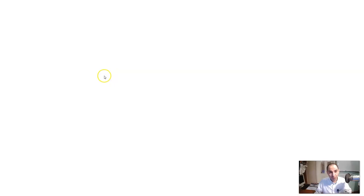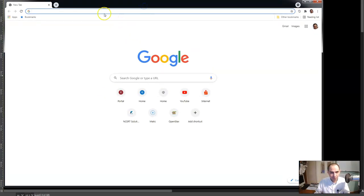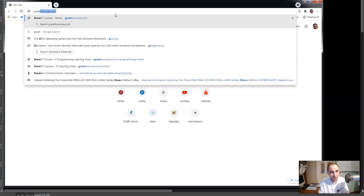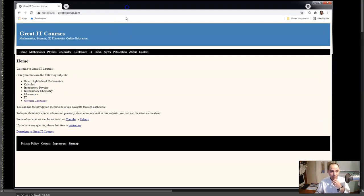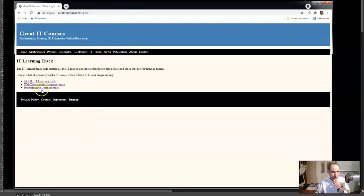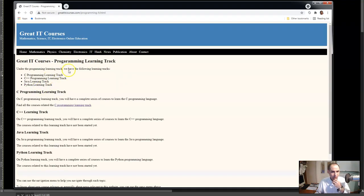There are other things about this course that you need to find on my website. I have a website where I put all of my courses. If you go to greatitcourses.com and go to IT and then programming learning track, this is the programming learning track.